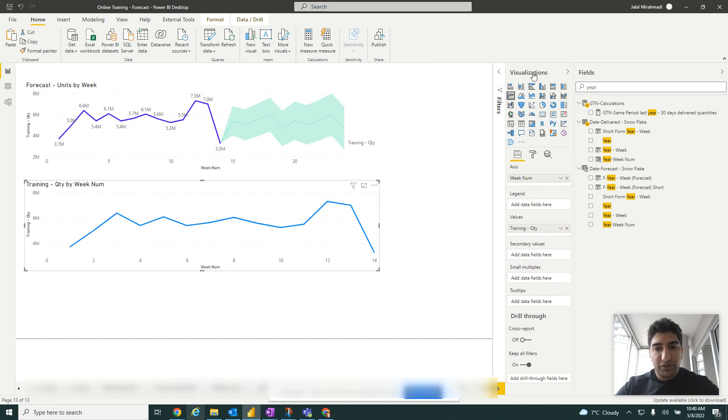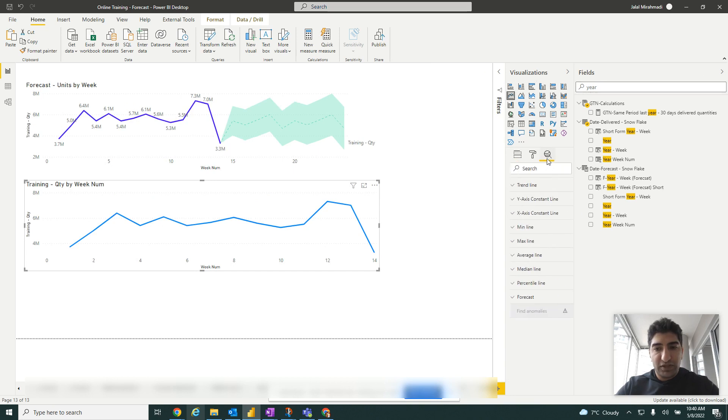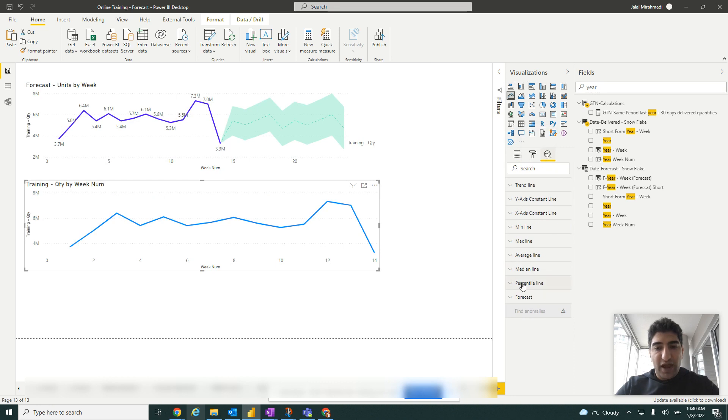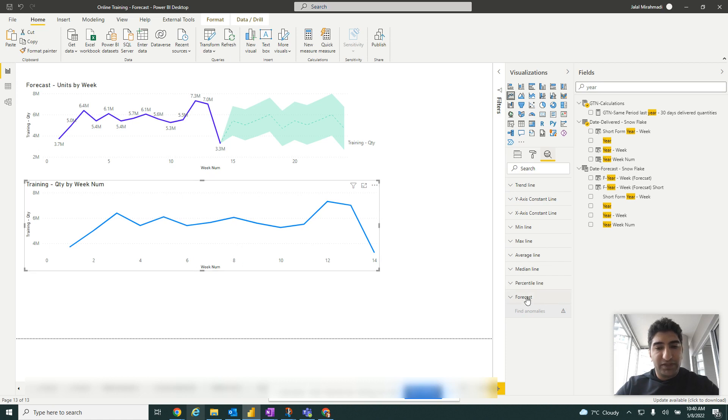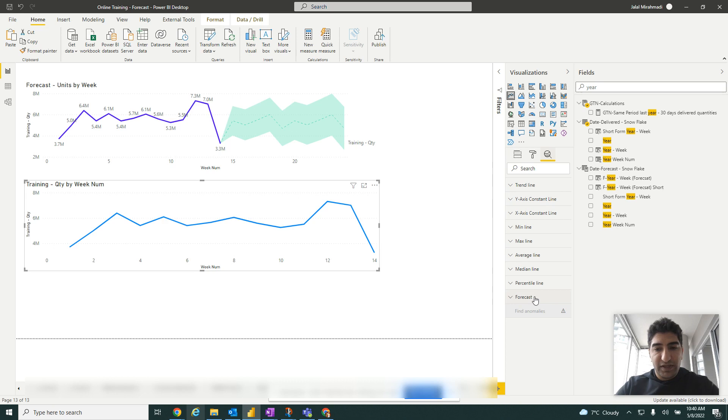We go to visualization under the analytics. You have this forecast option. If you use a text field anywhere for the date, this option will not come up here.